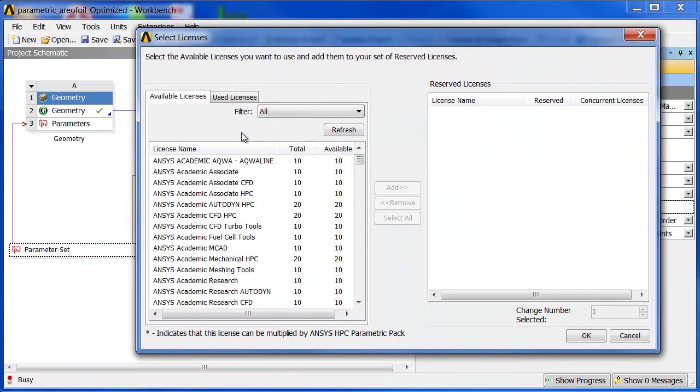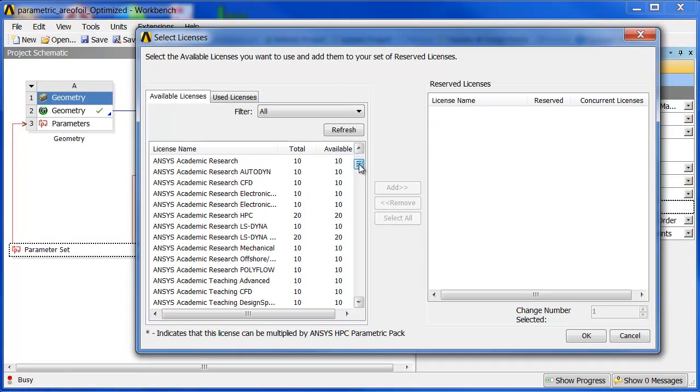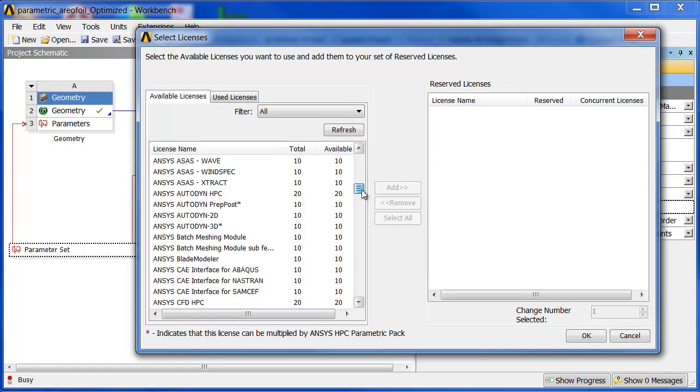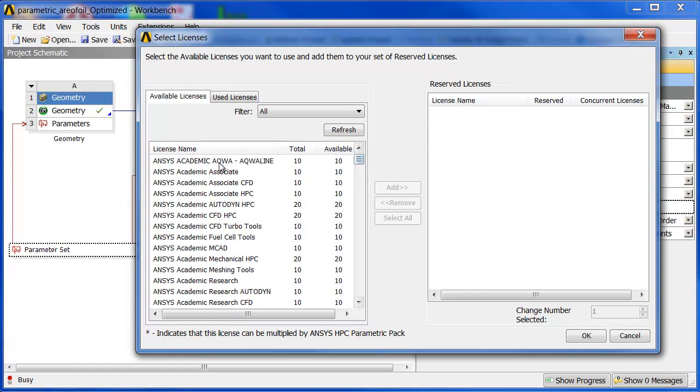And this window pops up. I work at ANSYS so I've got pretty much 10 of everything. You won't have this many. Instead you'll see the licenses that you actually have available in your license set. Even then it might be a bit much.